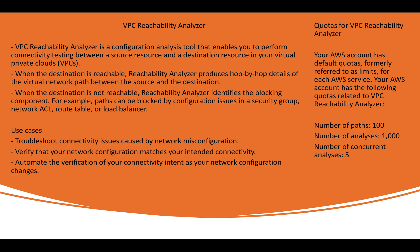So reachability analyzer is a configuration analysis tool that enables us to perform connectivity testing between source resource and the destination resource. Obviously, when the term connectivity comes, it has to be done between source and destination. So you have to provide your source as an example like instance or VPC peering or interface, ENI interfaces. So from source and destination, you have to provide those details and then VPC analysis tool will help you to find out the issues.